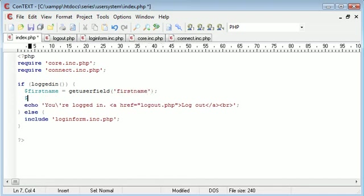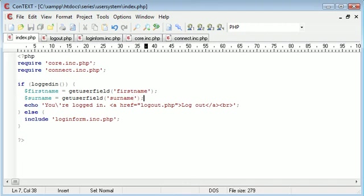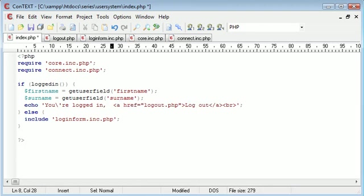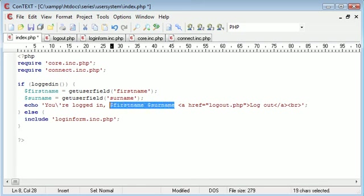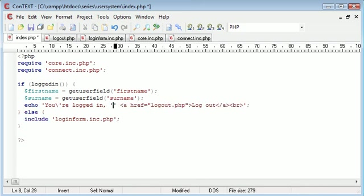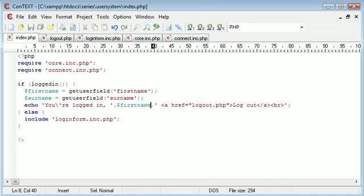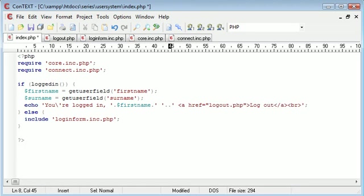Then we can say surname is equal to get user field surname. And then we can incorporate these inside of this sentence. So you're logged in. First name, surname. Remember we're using single quotation marks. And we need to escape that for first name. And then we do a space. And we can escape that again. And say surname.